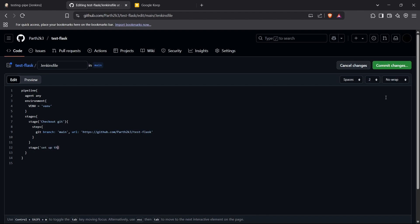I'll name the next stage 'Setting up venv'. For the steps, first we need to create a virtual environment. If you're on a Linux system you'd use 'sh' to run commands, but since I'm on a Windows system I have to use 'bat' or PowerShell. I'll use 'bat' and then run: python -m venv venv — that creates the virtual environment named 'venv'.